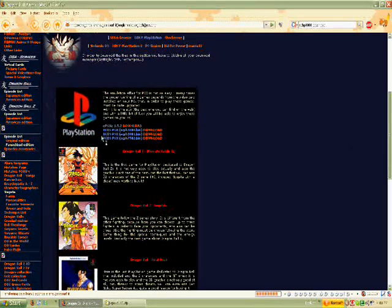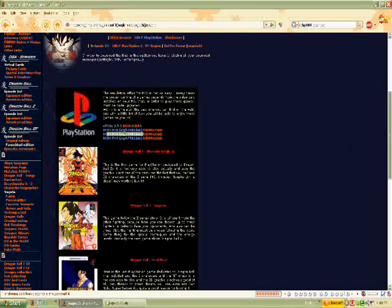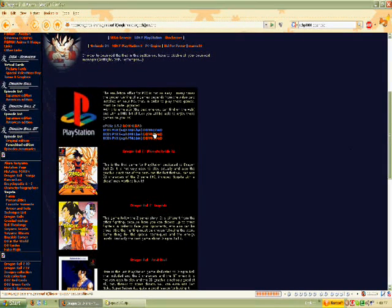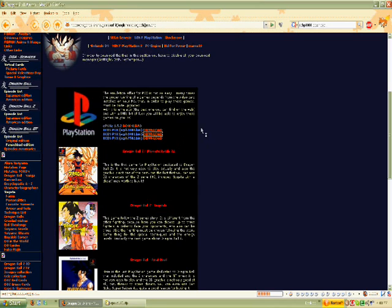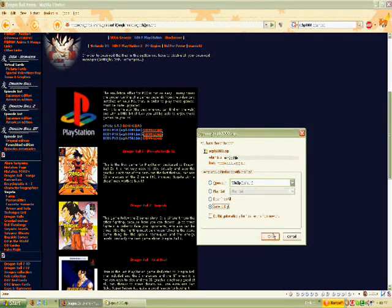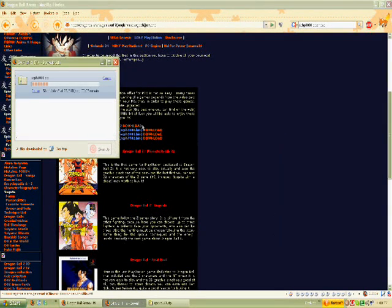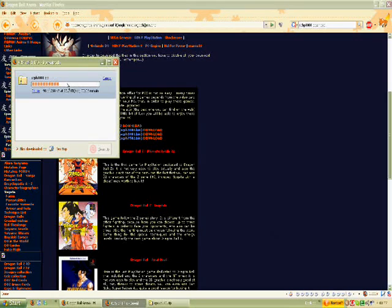Scroll down and you'll see one called BIOS PSXE SCPH-1001, download that one, not anything else. Save it to wherever you want.